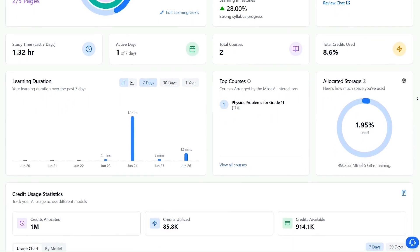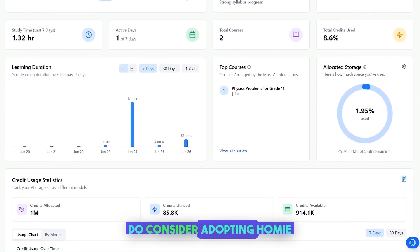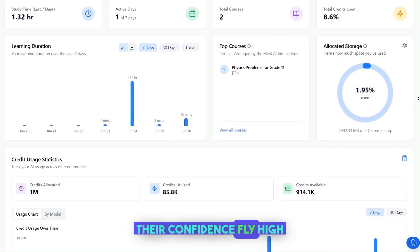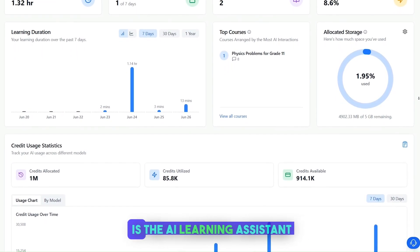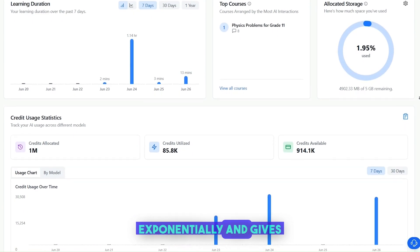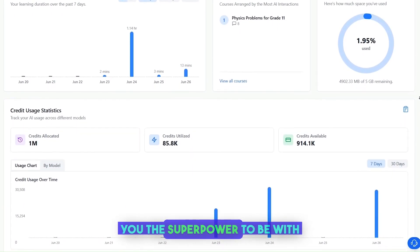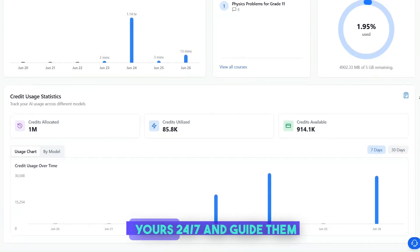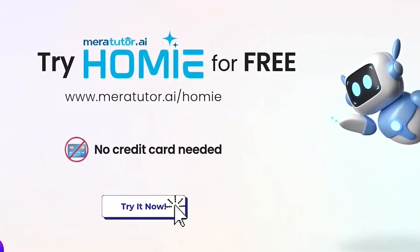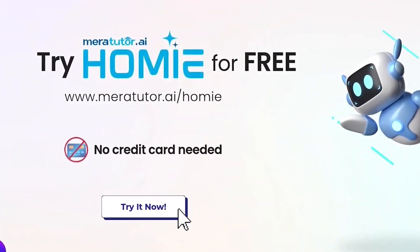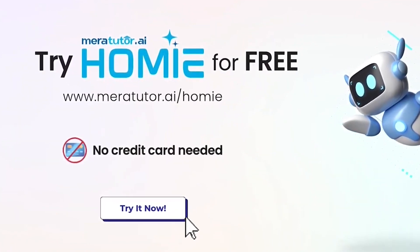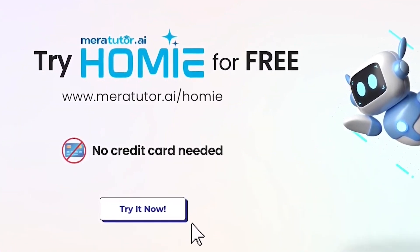If you represent a school or are an educator, do consider adopting Homey for your students and watch their confidence fly high. MeraTutor Homey is the AI learning assistant that multiplies your efforts exponentially and gives you the superpower to be with each and every student of yours 24/7 and guide them. Thanks so much for watching. Try MeraTutor Homey today for free at www.meratutor.ai.